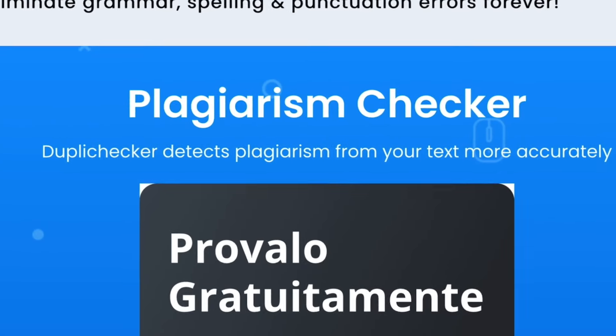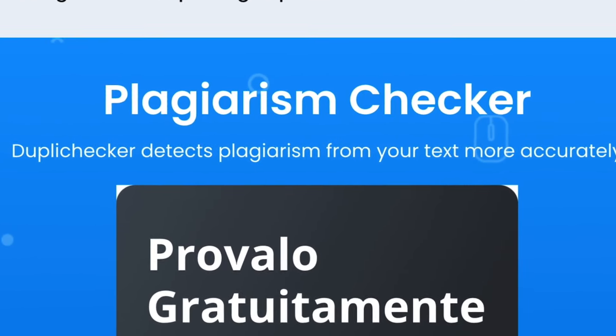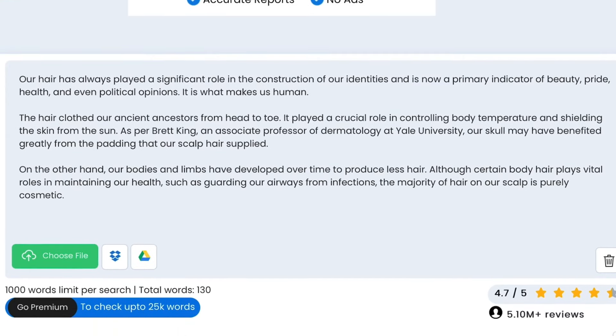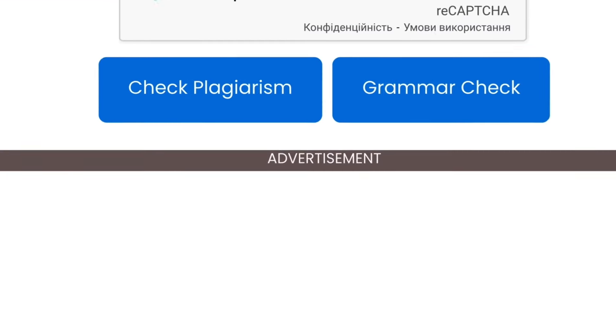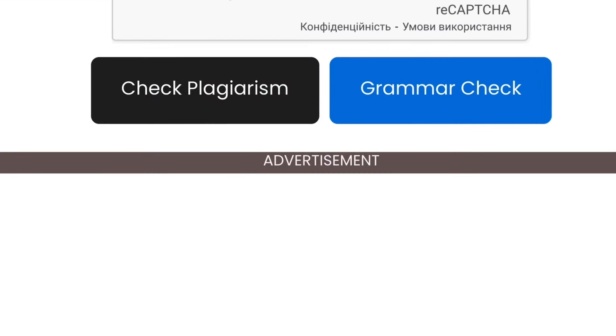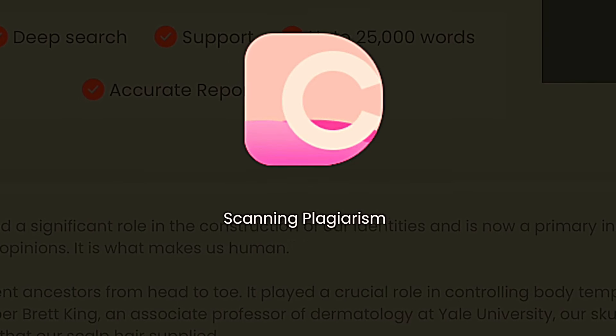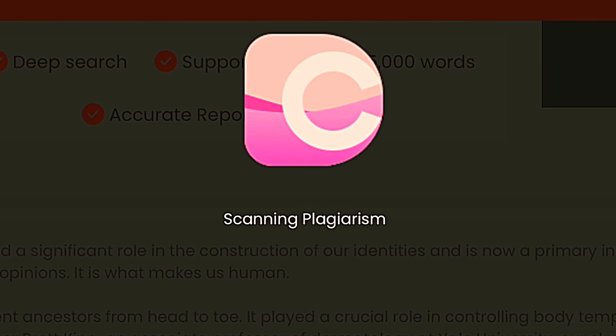You have to correct some grammatical mistakes and the sentence structure. After this, you should use a plagiarism checker to be sure that your piece of work is 100% unique. If so, then it can be published on any internet platform where you're going to sell your content.